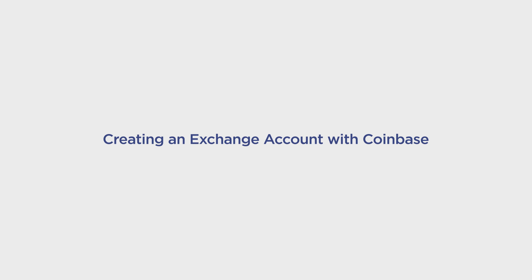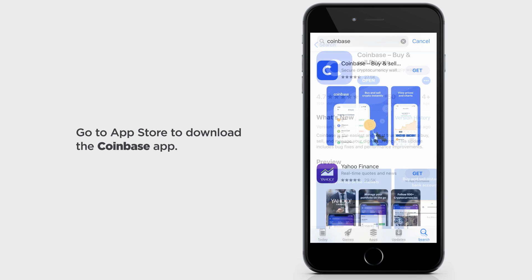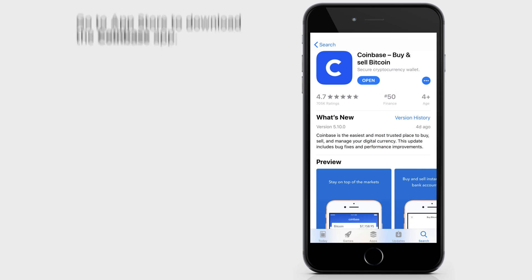Here's how to create a Bitcoin exchange account on Coinbase. Open Google Play or the iTunes App Store on your mobile device. Download the Coinbase app.